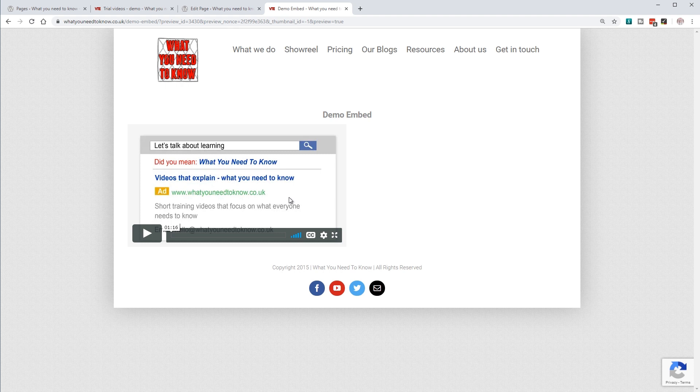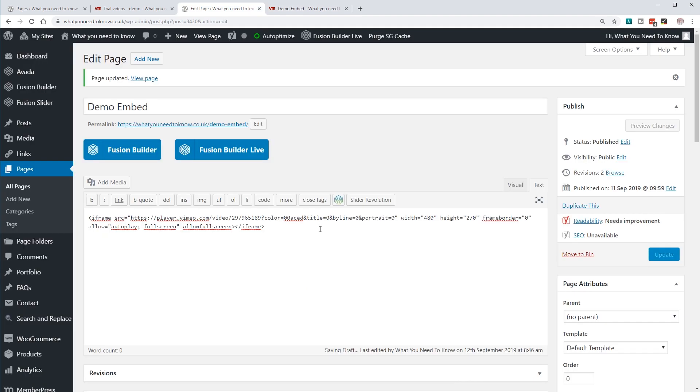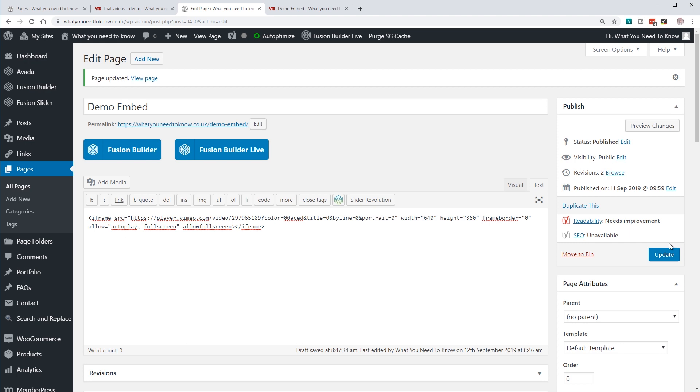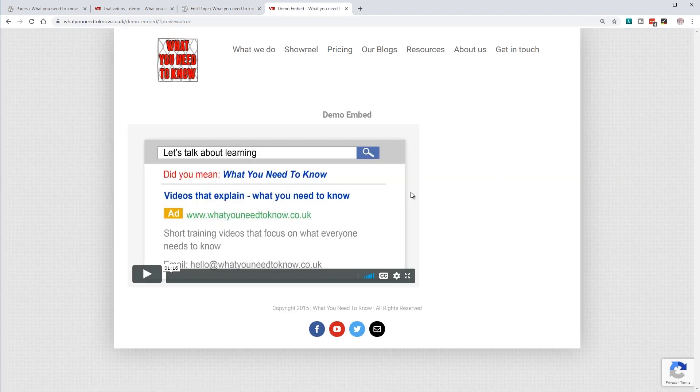If I wanted to change that, I can come back into the HTML editor and change the dimensions to, for example, 640 by 360 to make it a bit bigger. Now if I preview the page, you can see the size has changed.